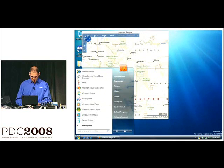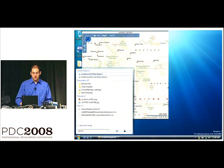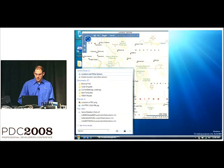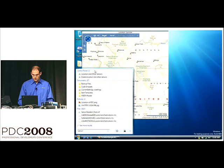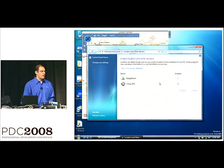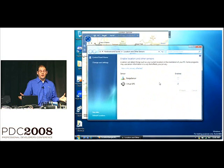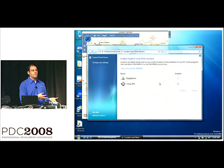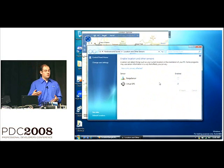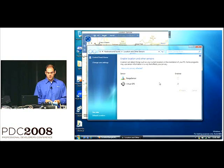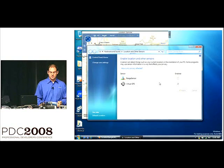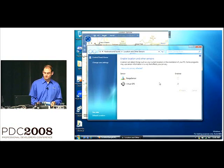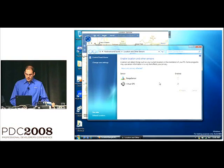Now, I'm going to go to the control panel. So, if I just type in sensor into the search box, location and other sensors comes right up top. So, I can click on this. Here's our control panel. So, I have two different devices plugged in right now. One is that virtual GPS giving me my cross-country path. The other one is for the little sensor dev kit, which I'm going to talk about later.